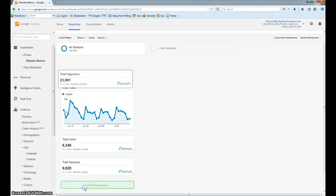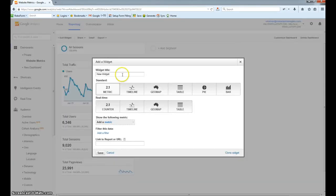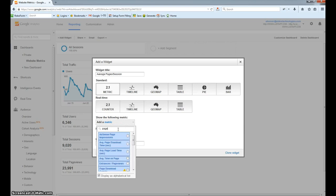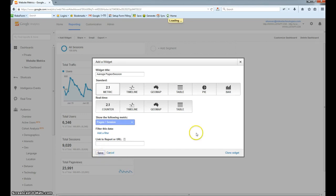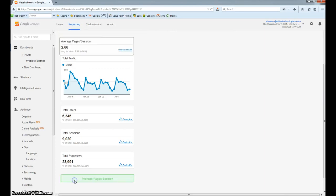Next, we should probably see the number of pages per session. You can do that by dividing the page views by the sessions; however, we'll just have the system do the calculation for us. I'll type in Average Pages Per Session, leave metric selected, and from the metric drop-down we're going to select Pages Per Session — here it is in the drop-down. Then we'll hit Save, and now we have the average pages per session available to us.